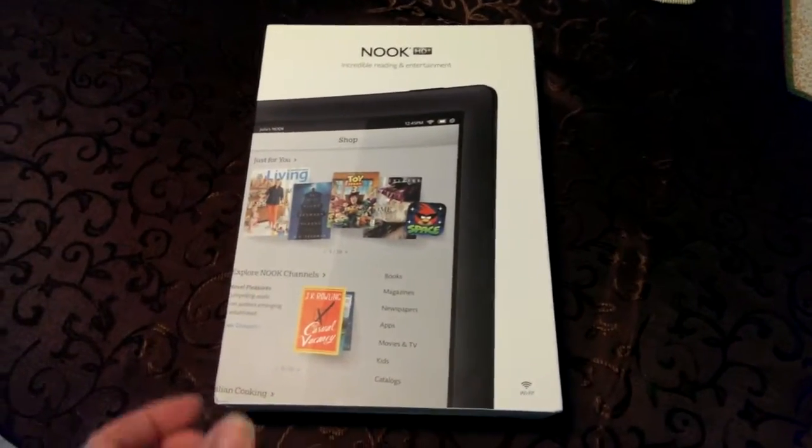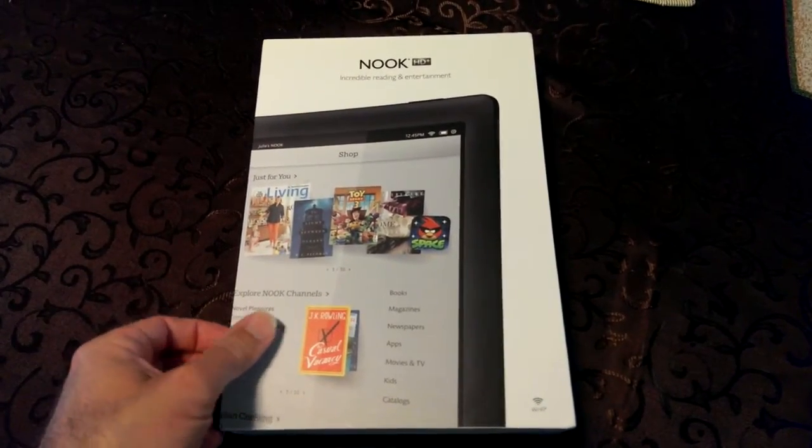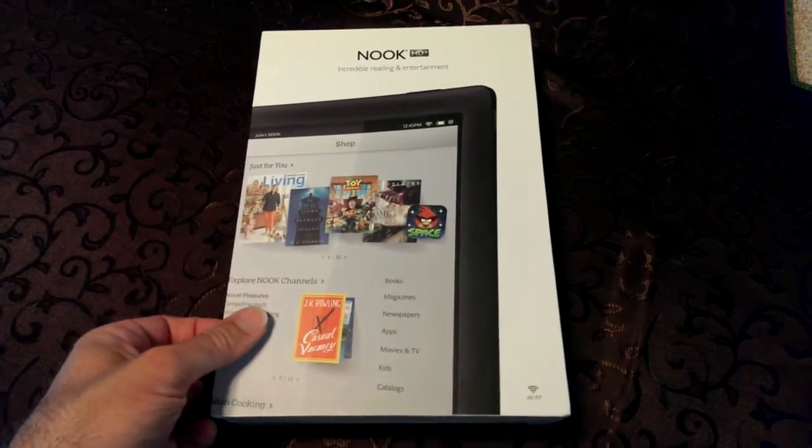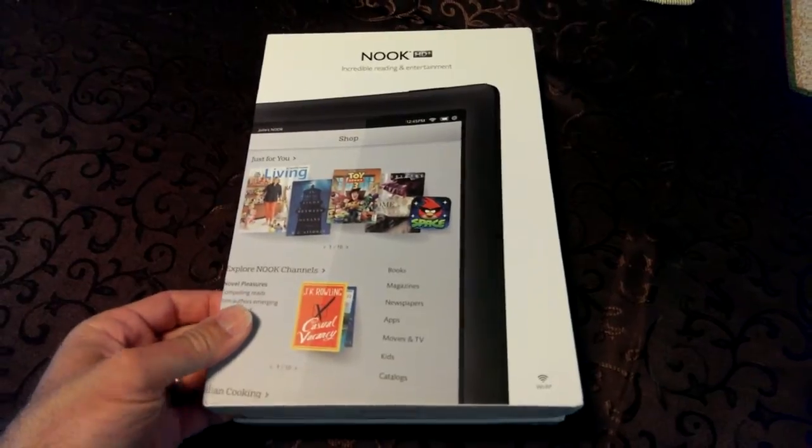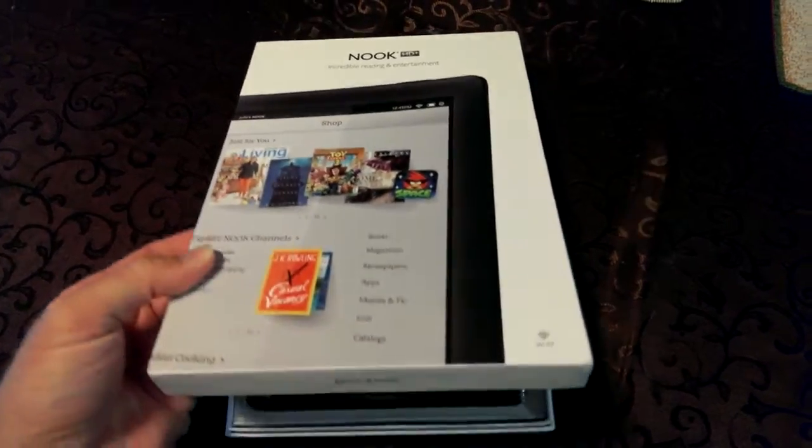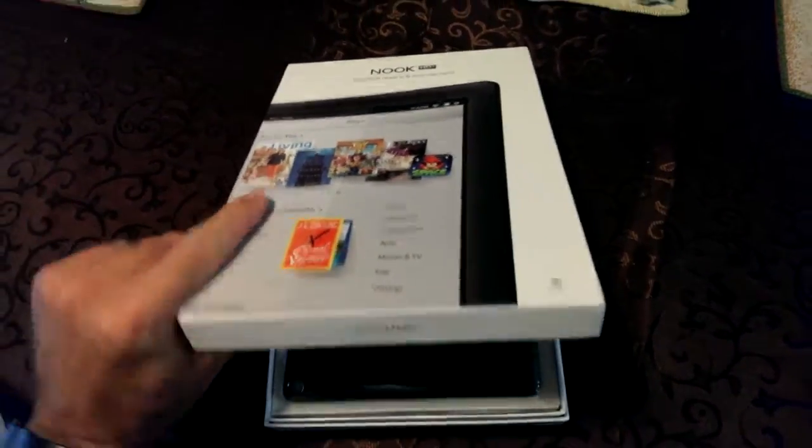Alright, so this is the unboxing of the Nook HD Plus. This is the 9-inch, 16-gig version.